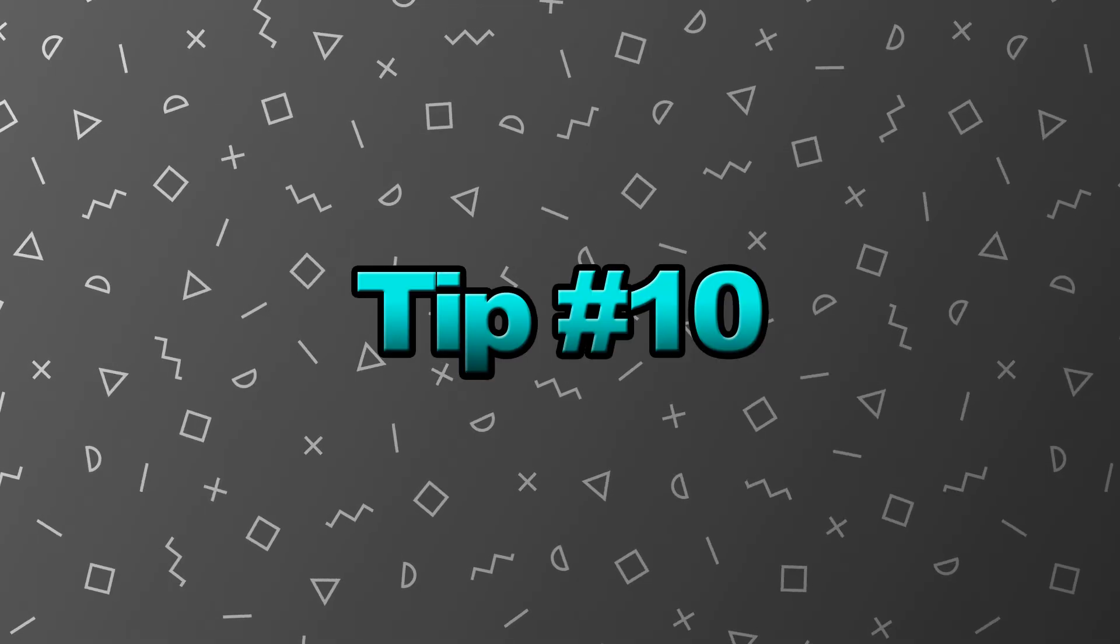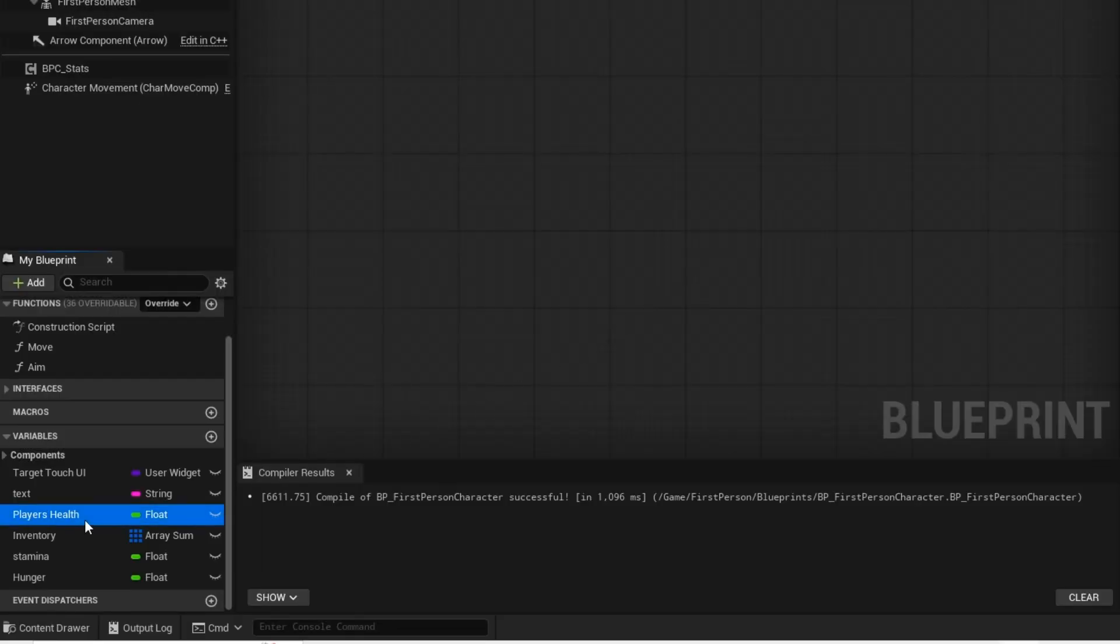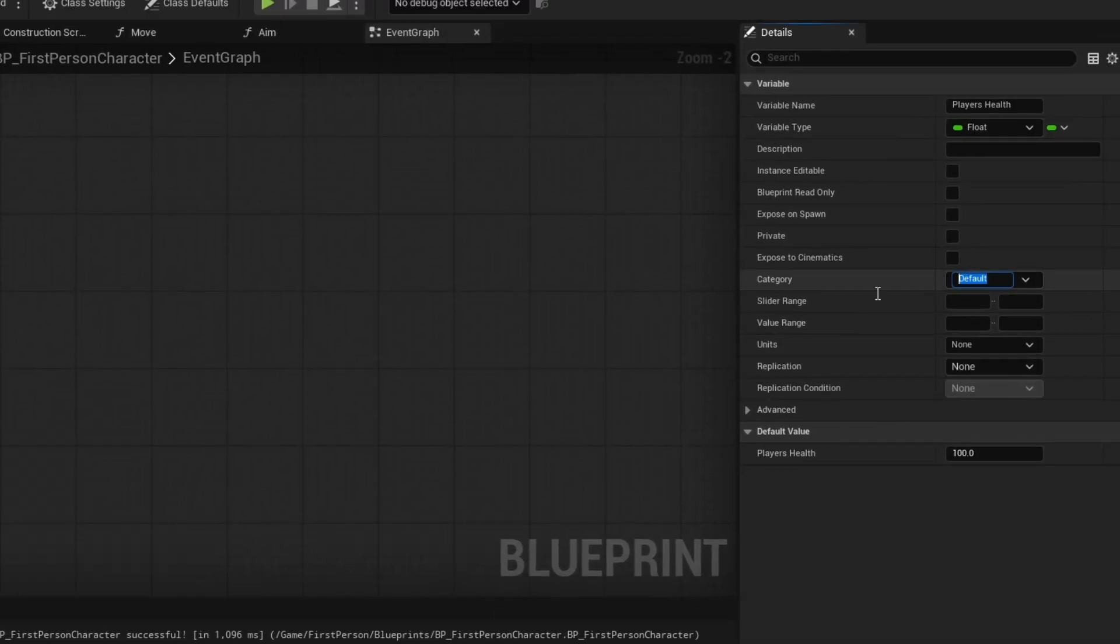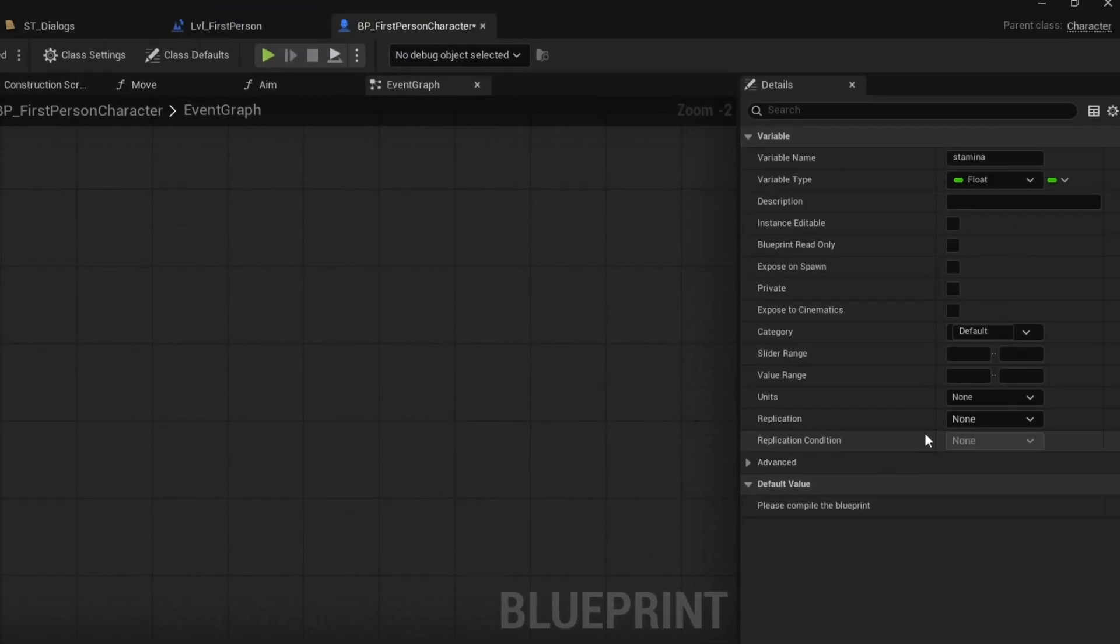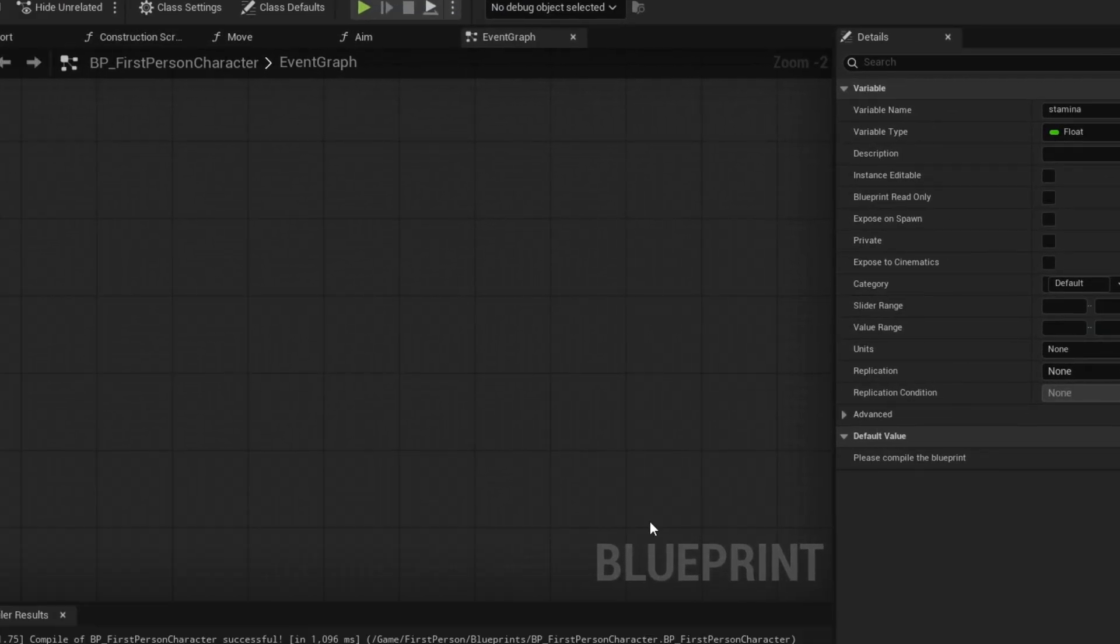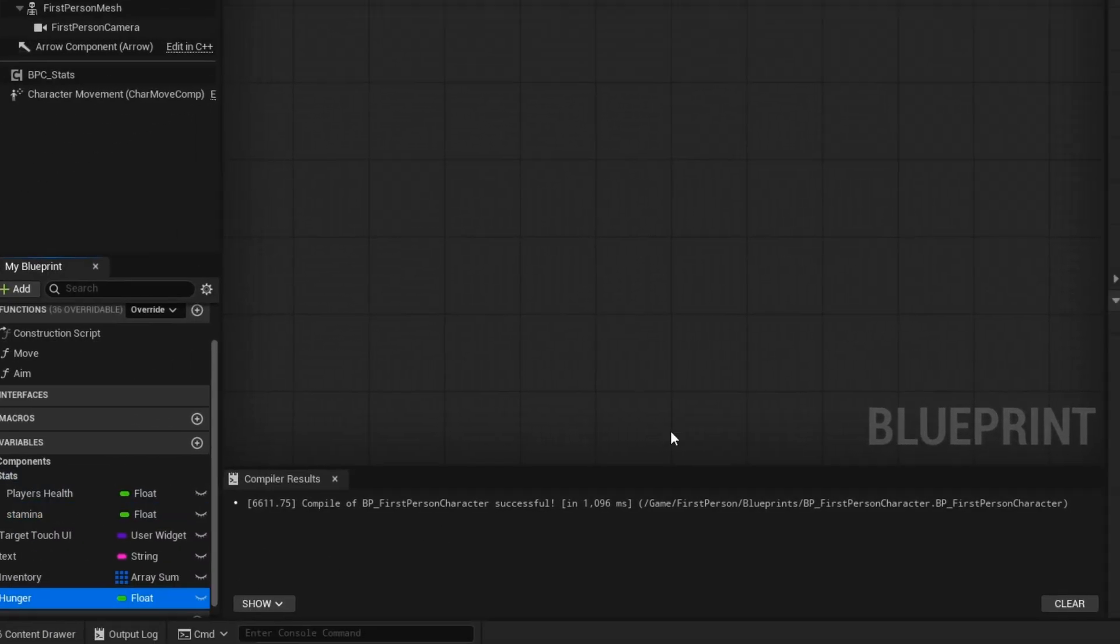Tip number 10. You can actually organize your variables and functions by putting them into categories. This is a basic tip, but also a very common tip used by many people.